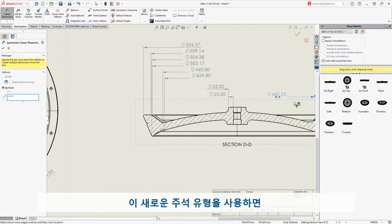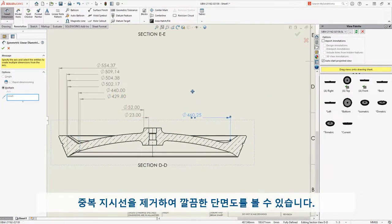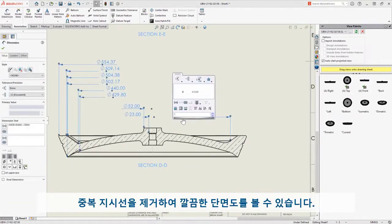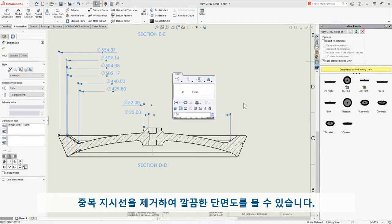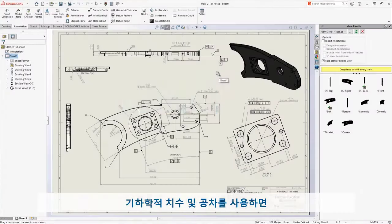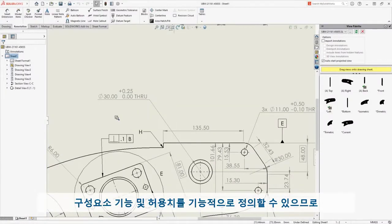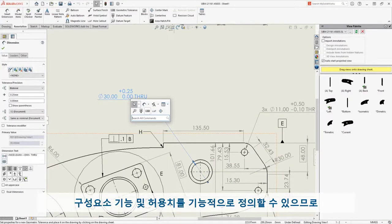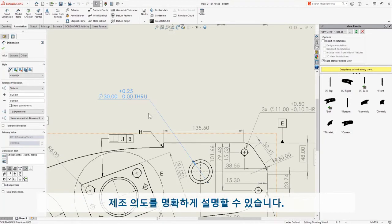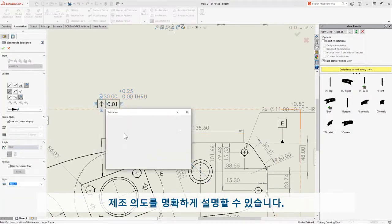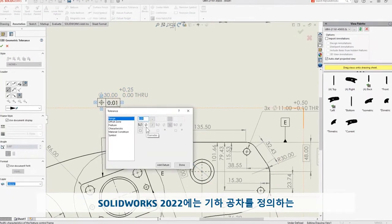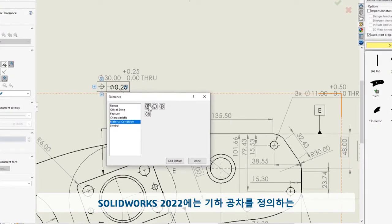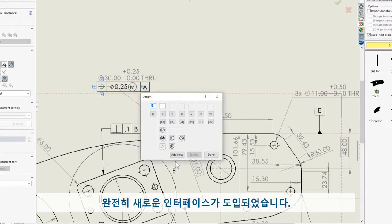This new annotation type allows for a clean section view by eliminating redundant leader lines. Geometric dimensioning and tolerancing allows functional definition of component features and allowances, so I can clearly illustrate manufacturing intent. SolidWorks 2022 introduces a brand new interface to define geometric tolerance indicators.